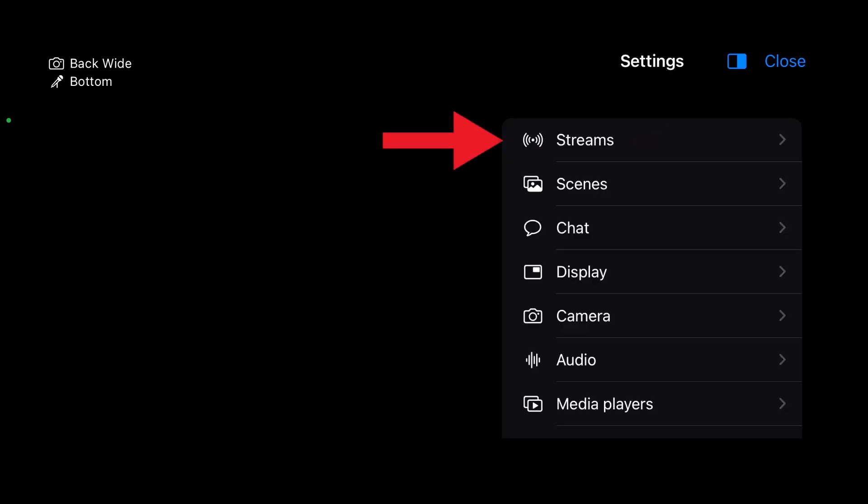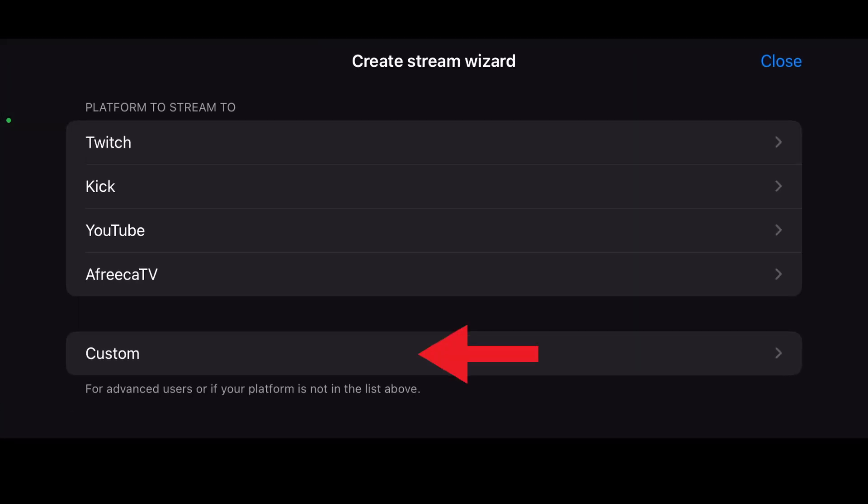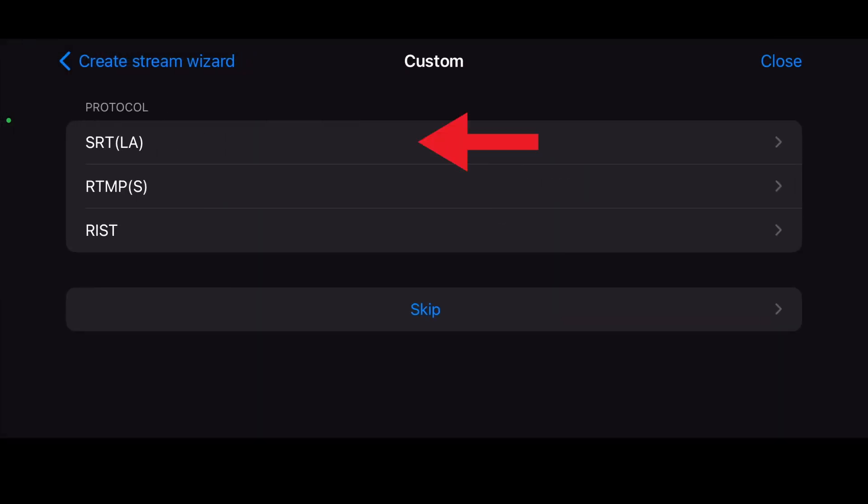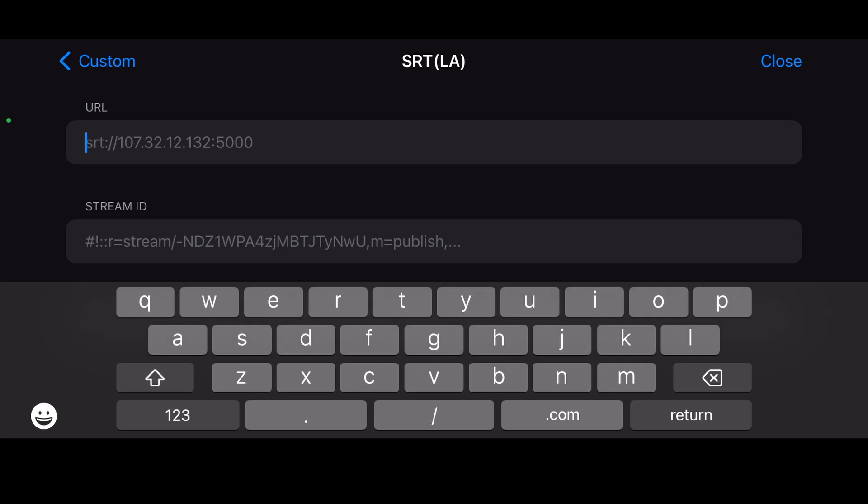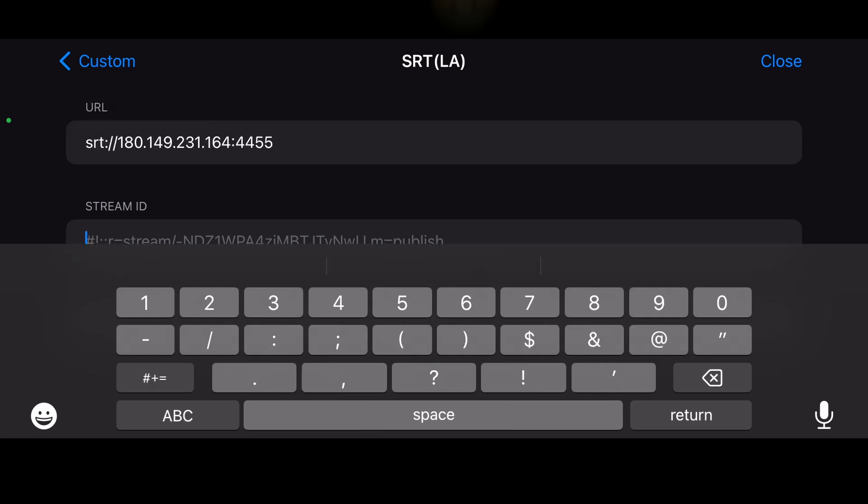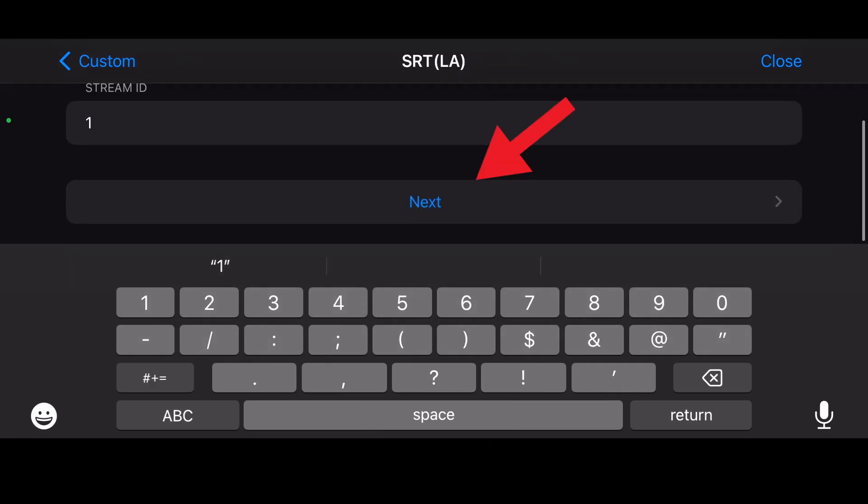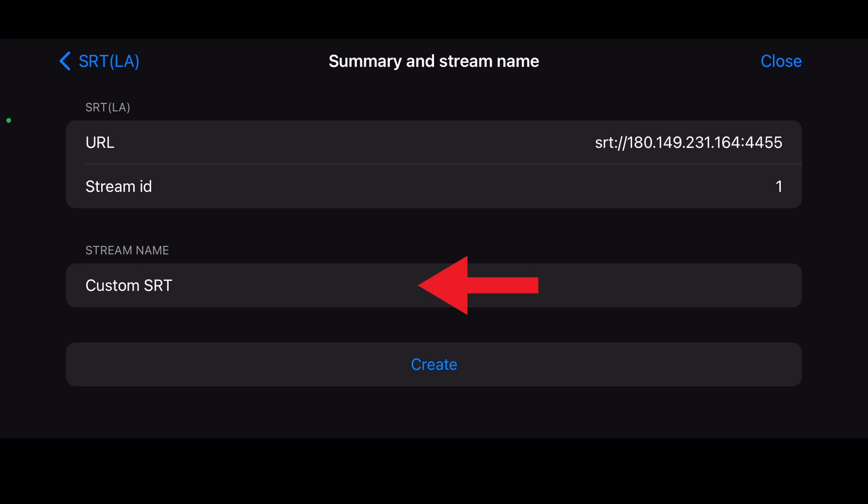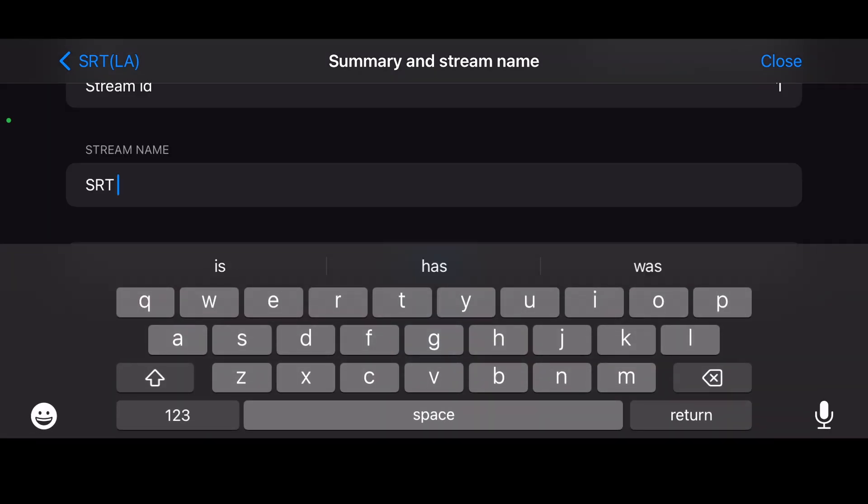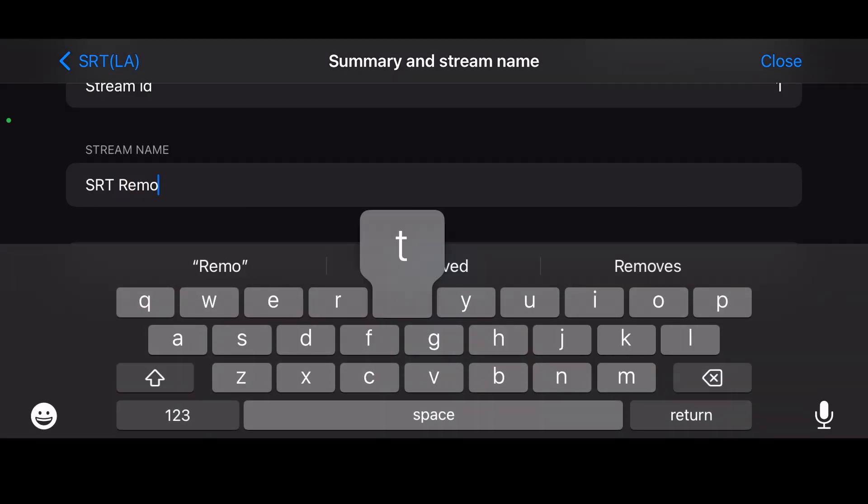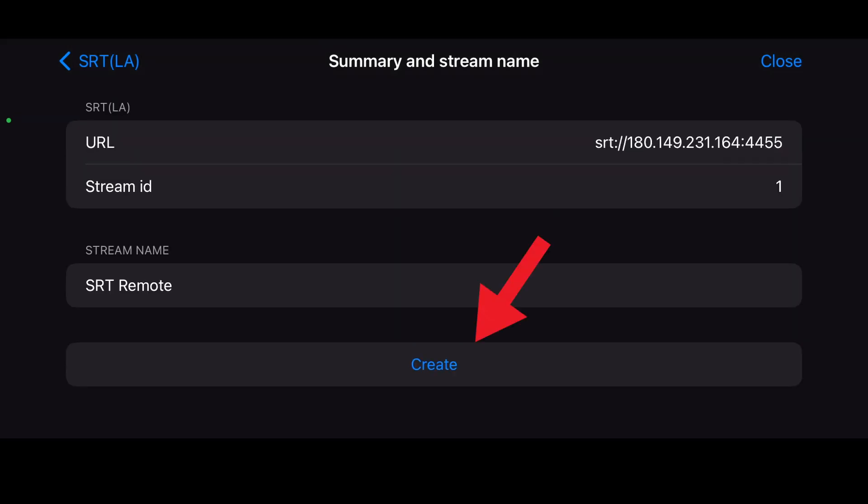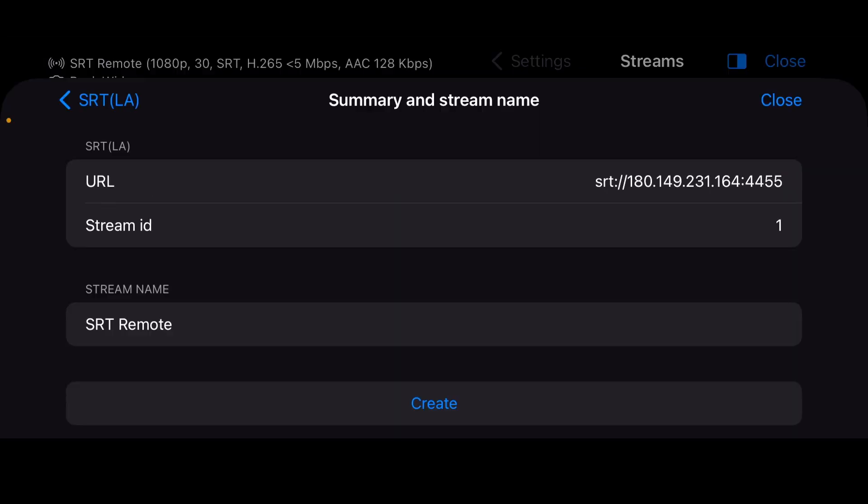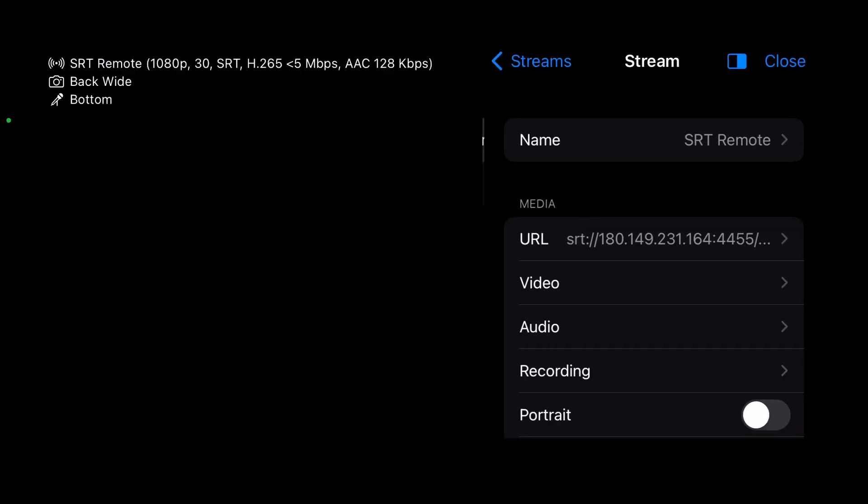Go into the settings, then streams, create custom and SRT LA. For the URL field, add your external SRT address from part 6. For stream ID type anything, then next. For stream name, replace custom SRT with SRT remote. Also avoid the close or cancel button on the top right because you'll have to start over. Instead, you've got create at the bottom to save your new stream. Tap again to modify SRT remote.